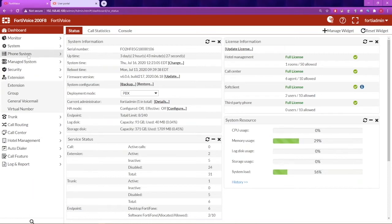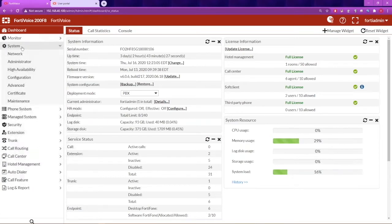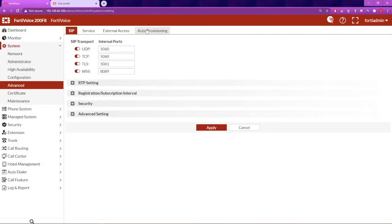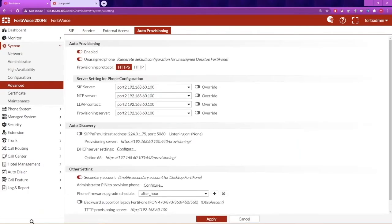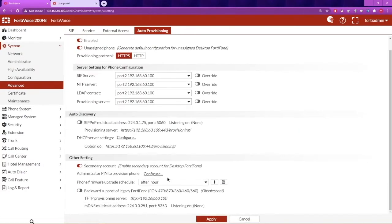On the PortaVoice side, go to System Advanced and Auto-provisioning. Scroll all the way down and make sure that the TFTP is enabled. This is disabled by default.